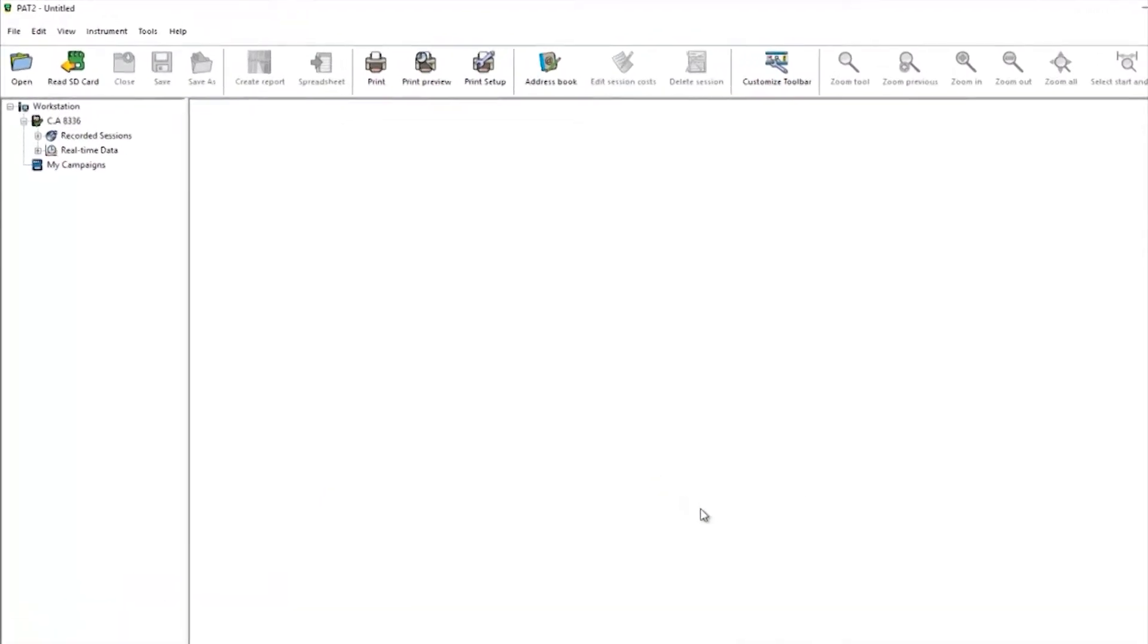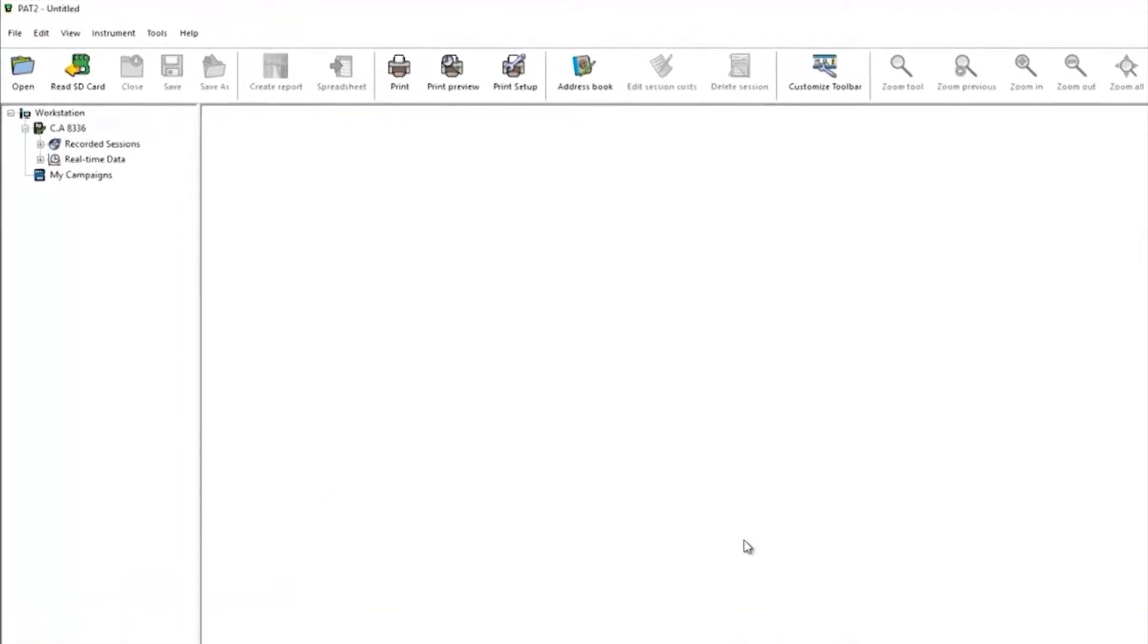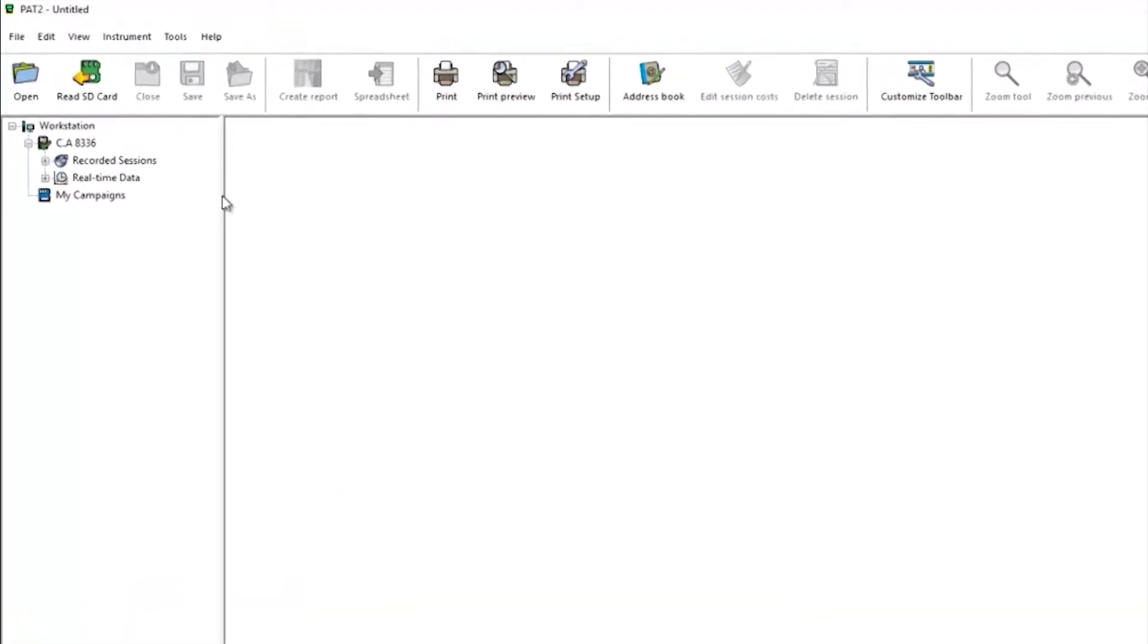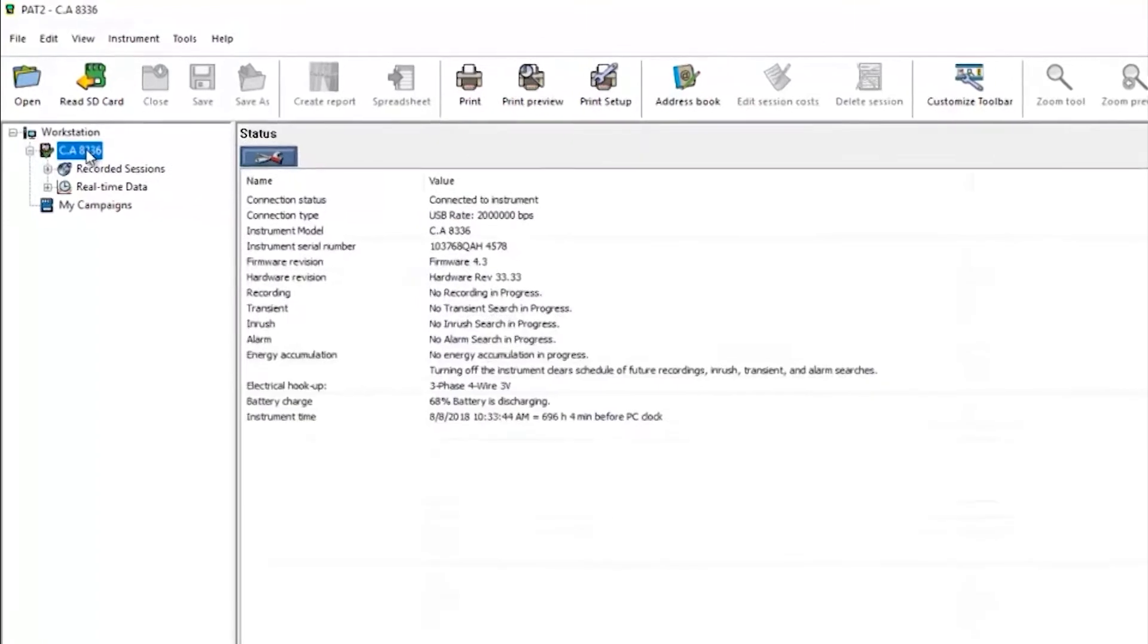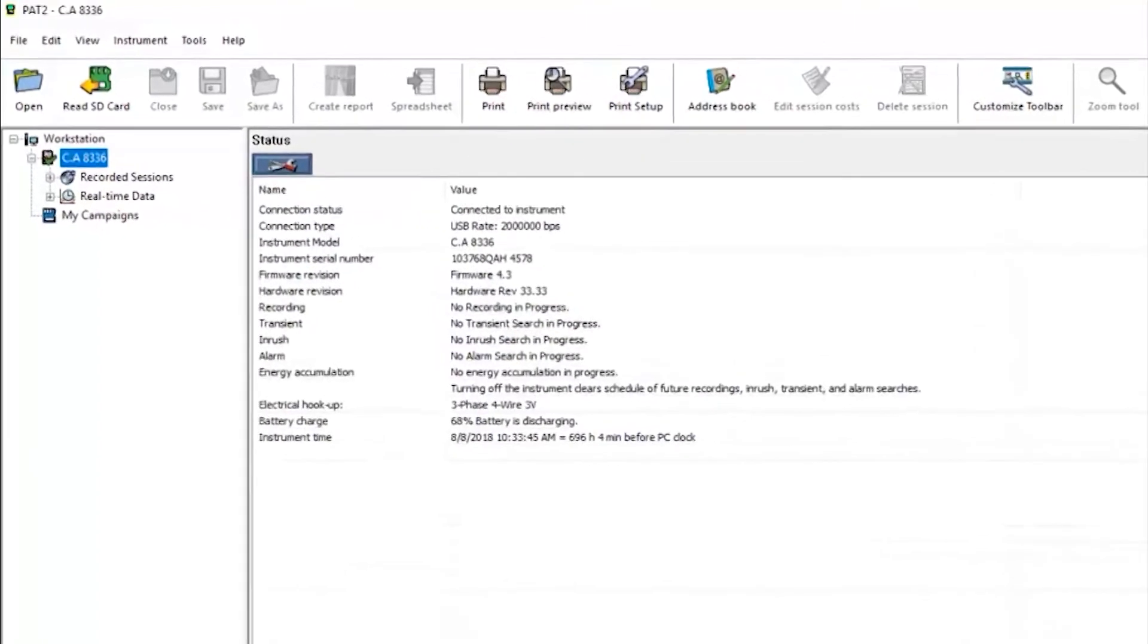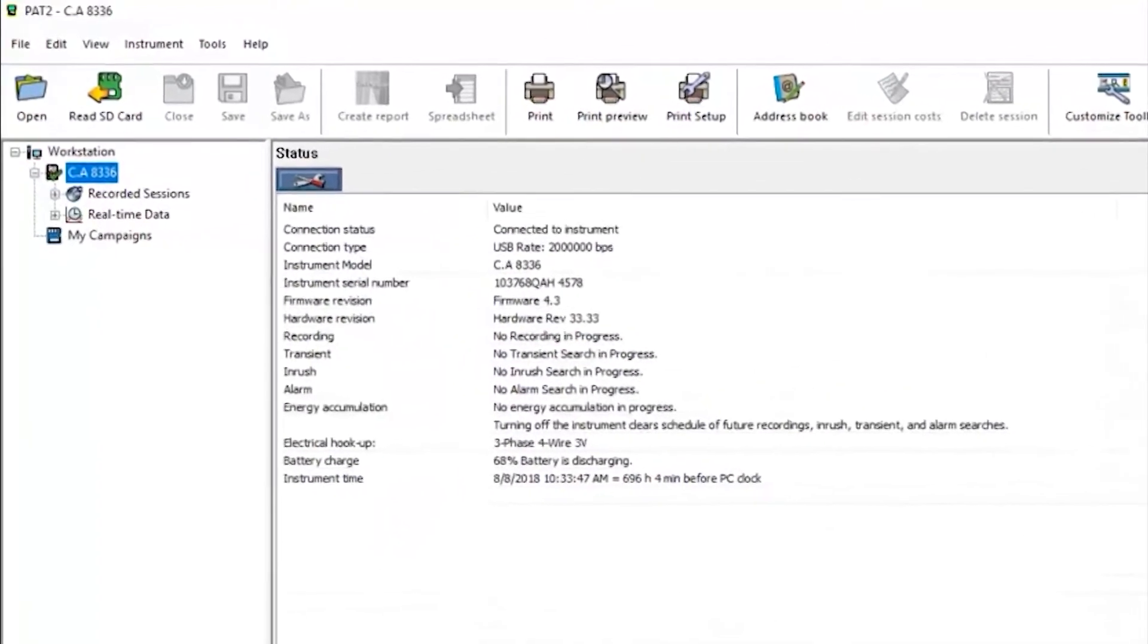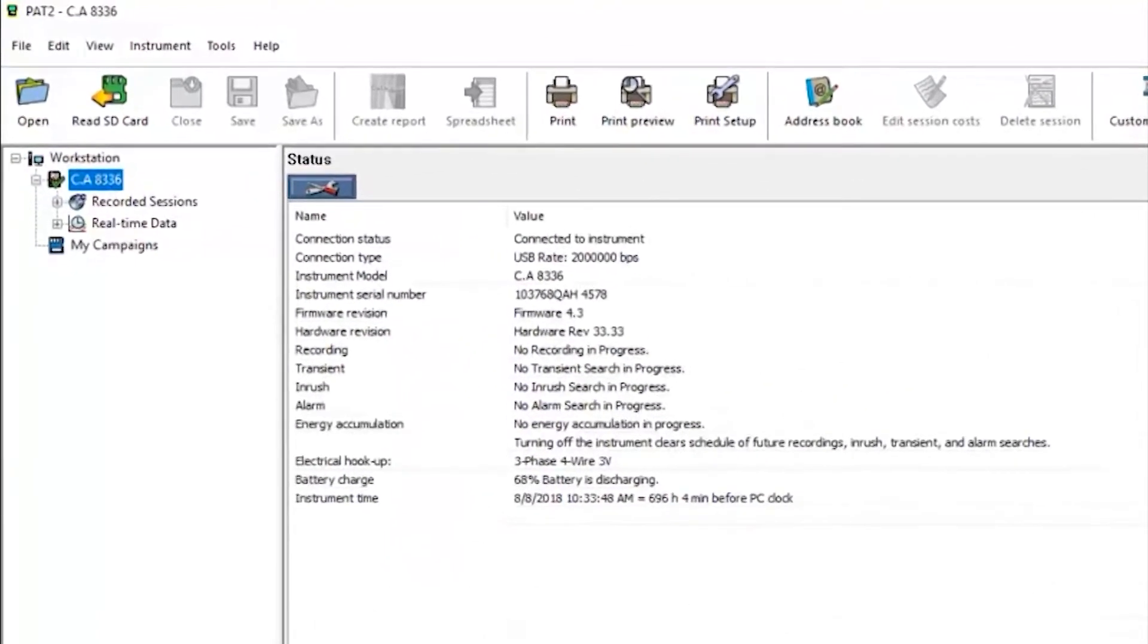On the left-hand side we can see the device with a tick next to it confirming it's connected, and we can see any recorded sessions made with that product and also real-time data.